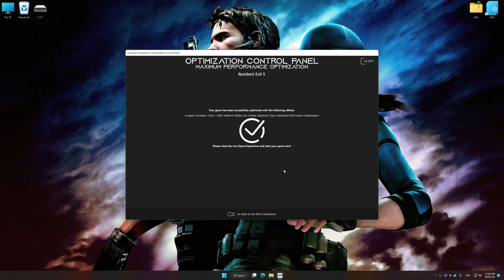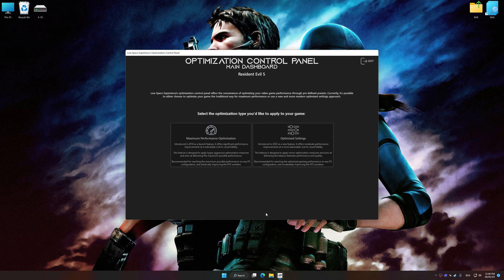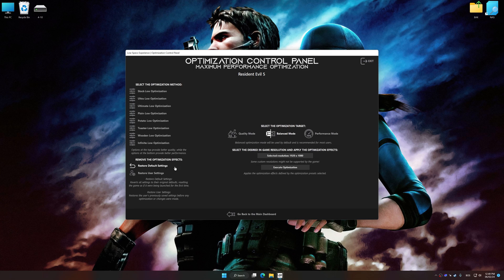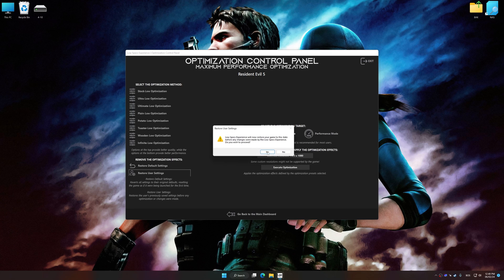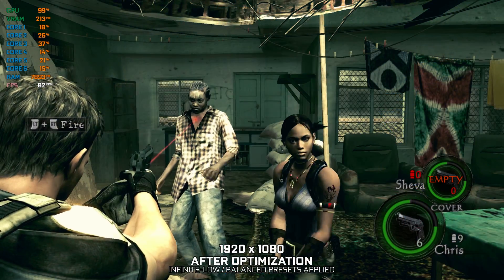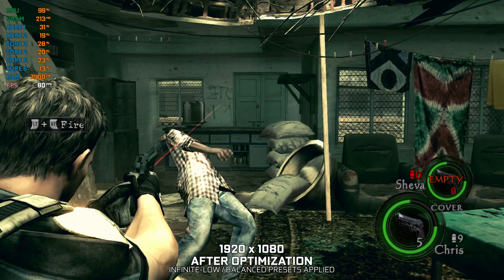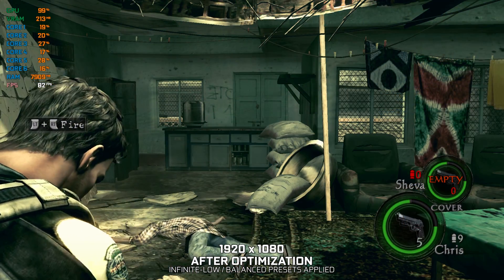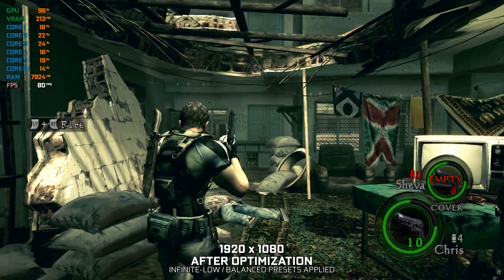Also, if you are unsatisfied with what you see, you can easily remove the optimization effects. That will do it for this video. If you found this video helpful, be sure to like and subscribe. Until next time, happy gaming!